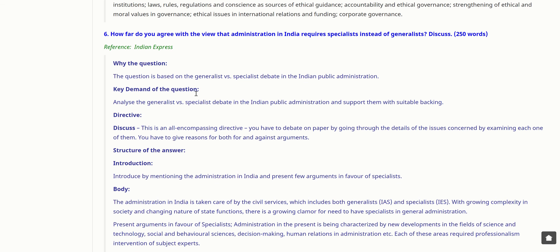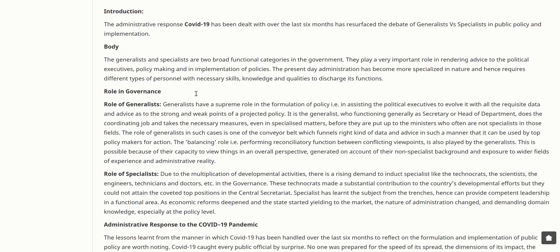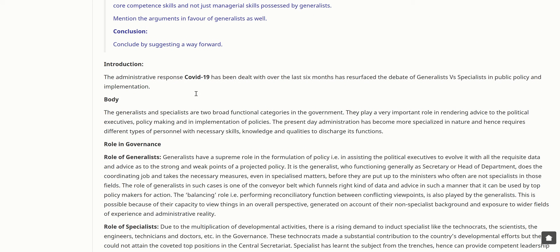Let's move to the Ethics section. How far do you agree with the view that administration in India requires specialists instead of generalists? Discuss. The administrative response to COVID-19 has resurfaced the debate of generalists versus specialists in public policy and implementation. Generalists and specialists are two broad functional categories in the government, playing a very important role in rendering advice to political executives, policy making, and implementation of policies.